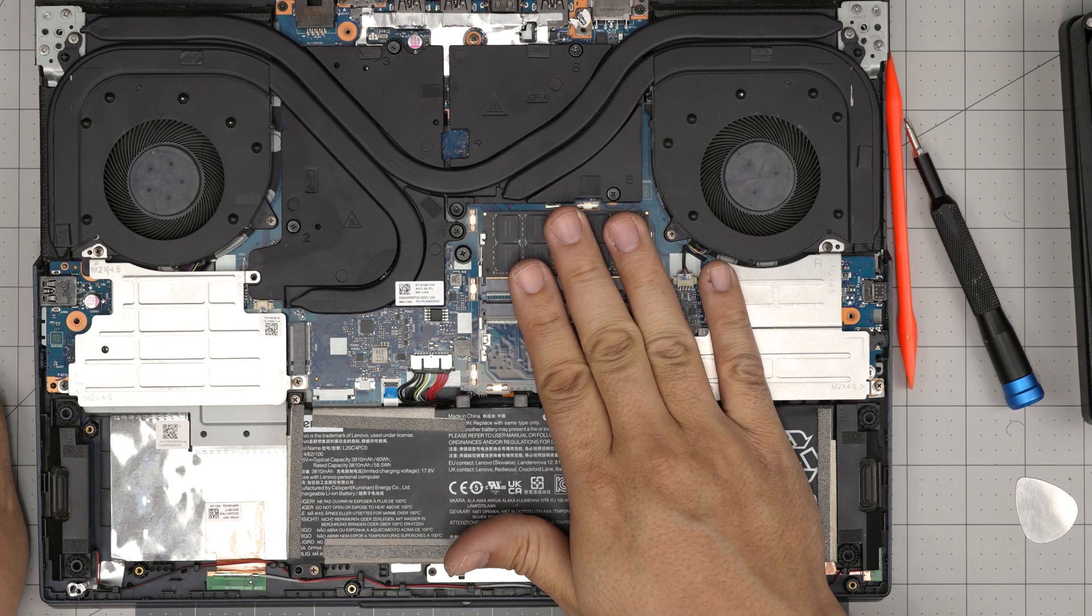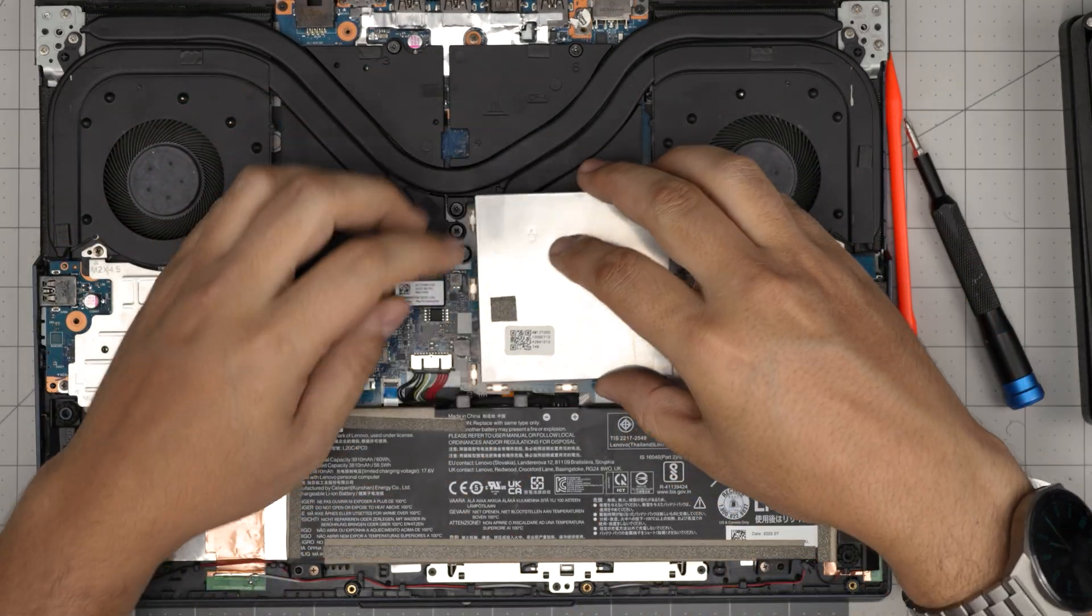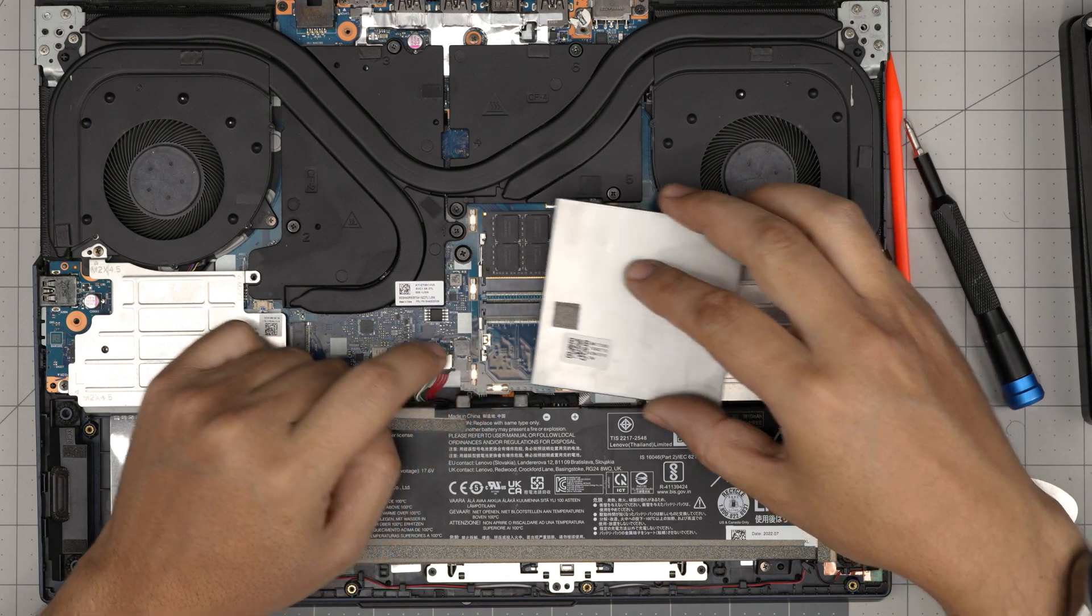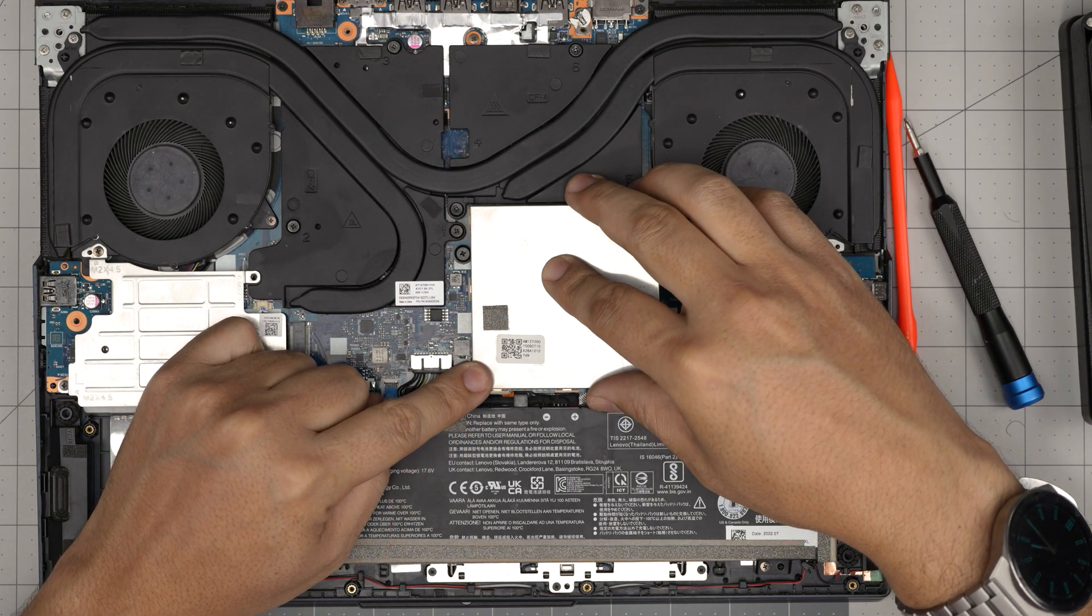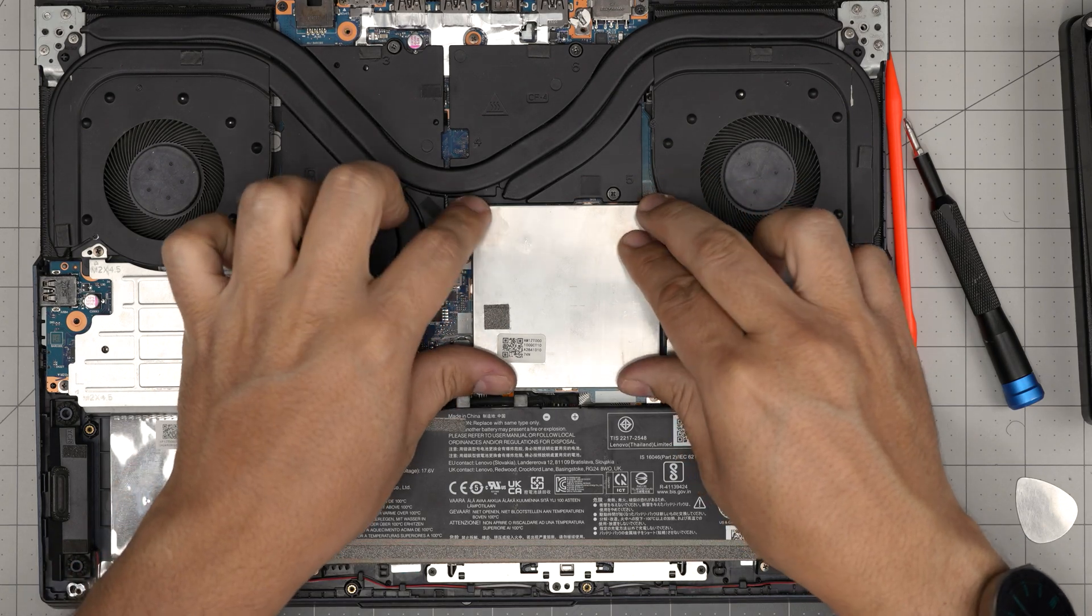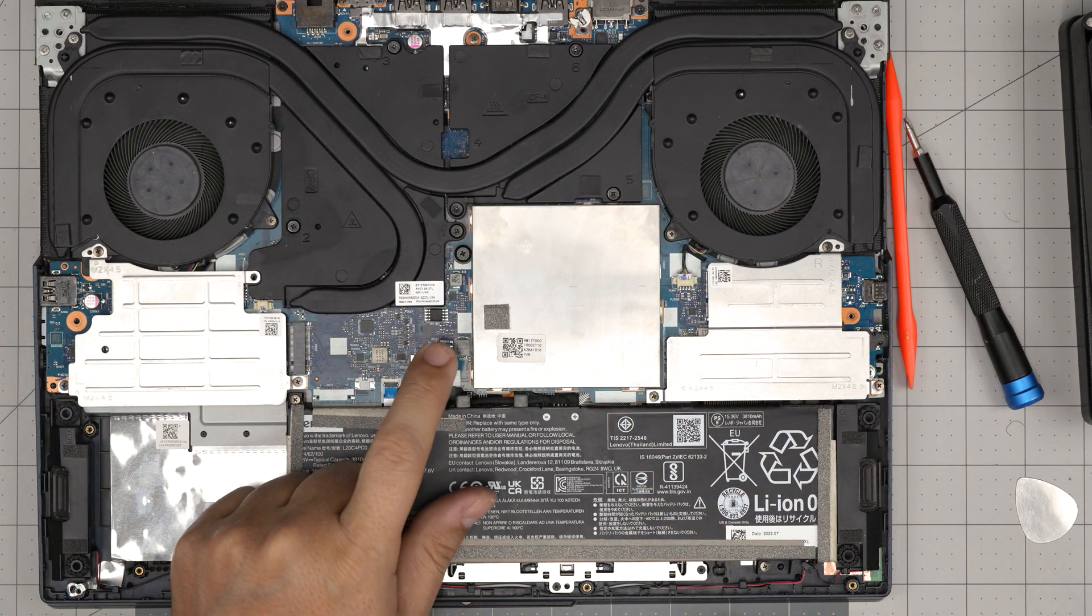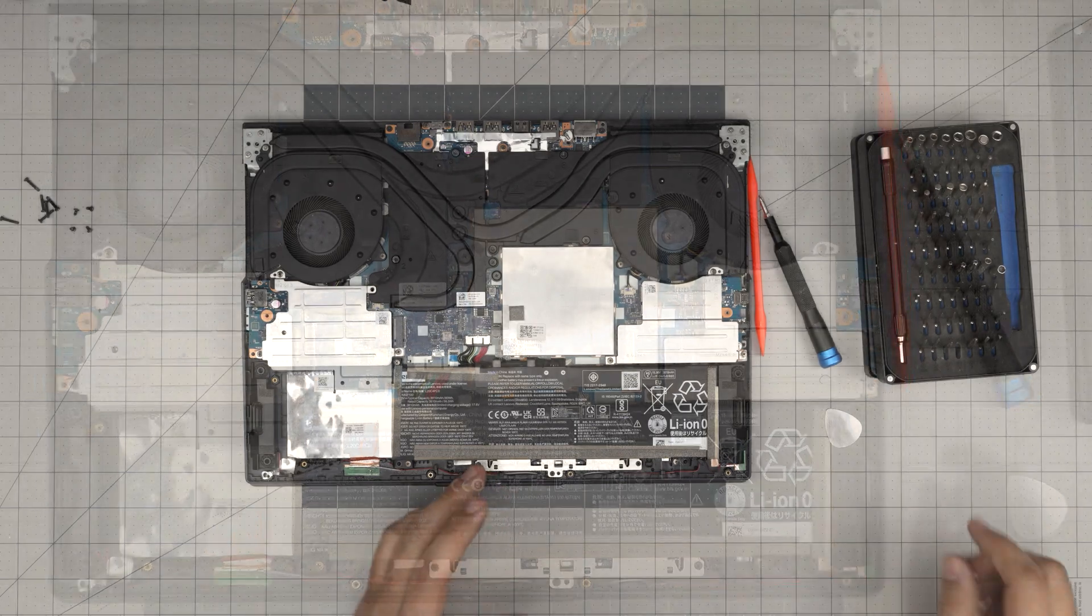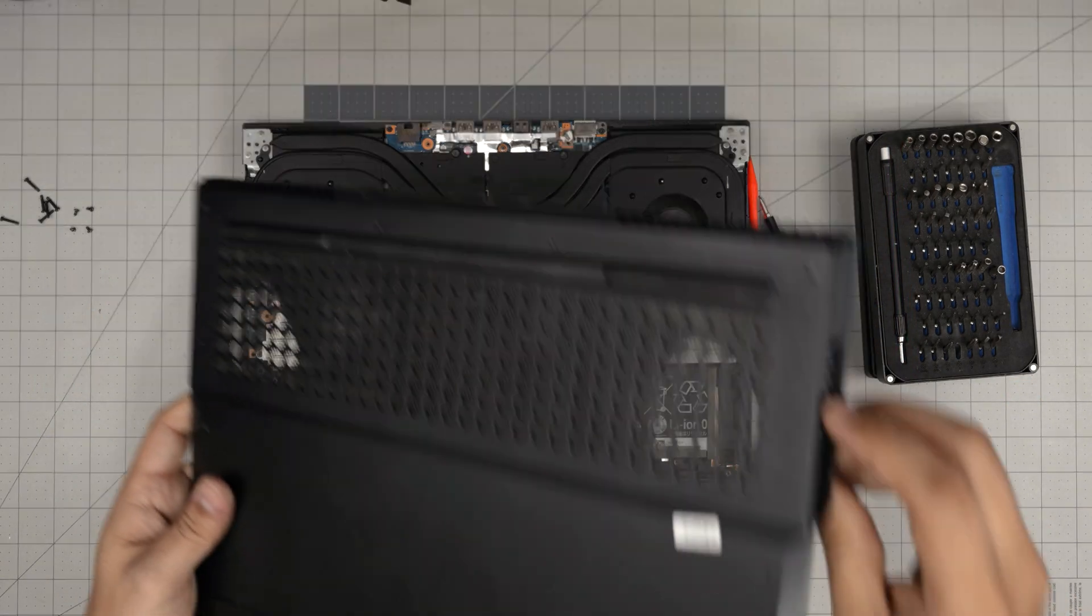Once you upgrade the RAM you can simply grab this cover and make sure you align these clips on the corner first and then drop it down and push. Make sure it clicks in and there we have it. If you have disconnected the battery plug it back in.